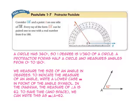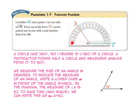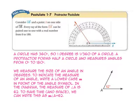The protractor postulate states that every point on each ray of an angle can be paired with a real number from 0 to 180 along a protractor. Since a circle has 360 degrees, each degree of a protractor is 1/360th of a circle. Since a protractor forms half a circle, it measures angles from 0 to 180 degrees. We measure the size of an angle in degrees.